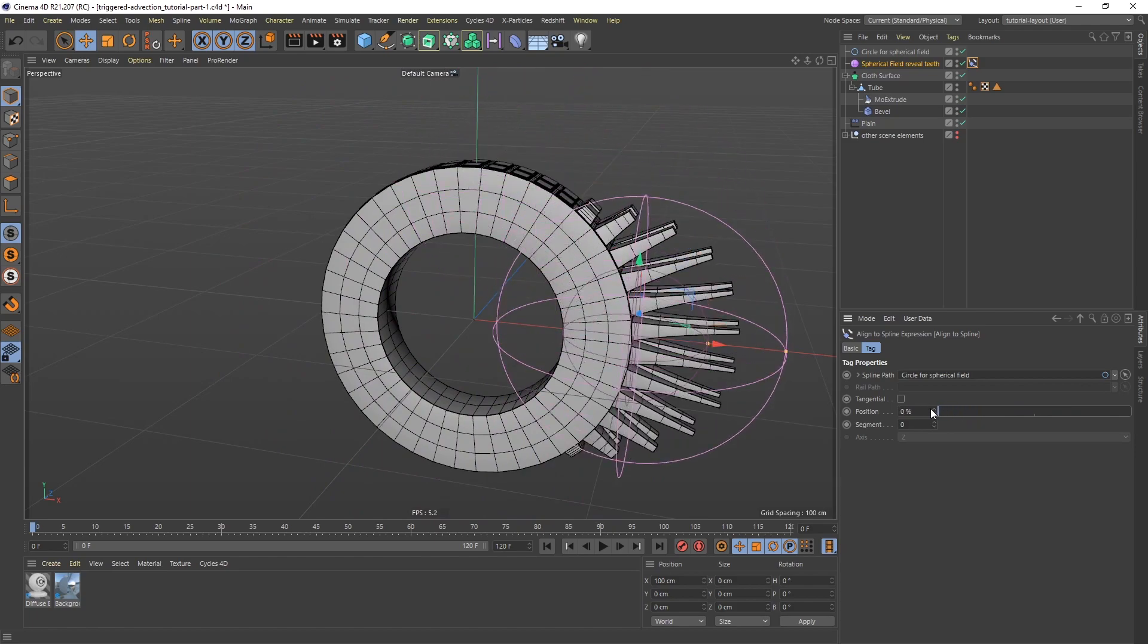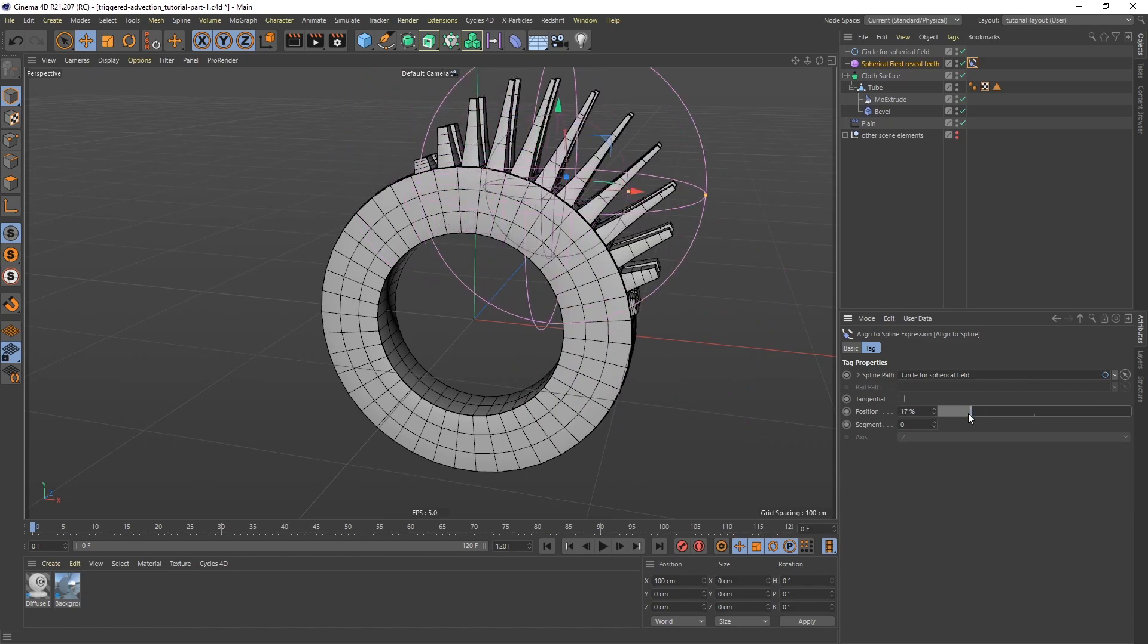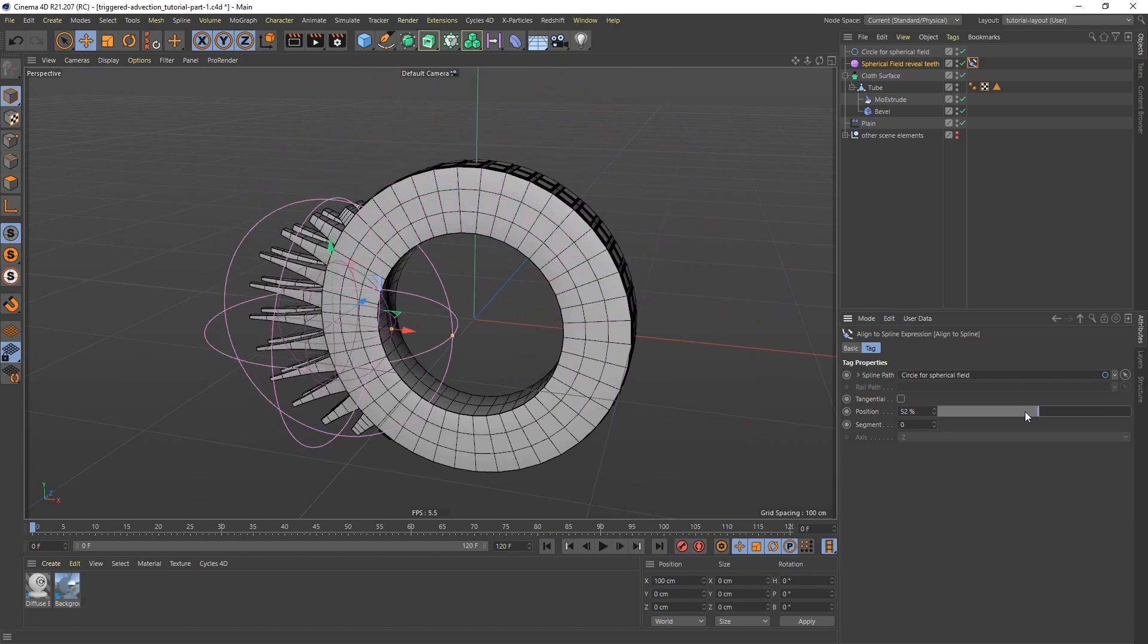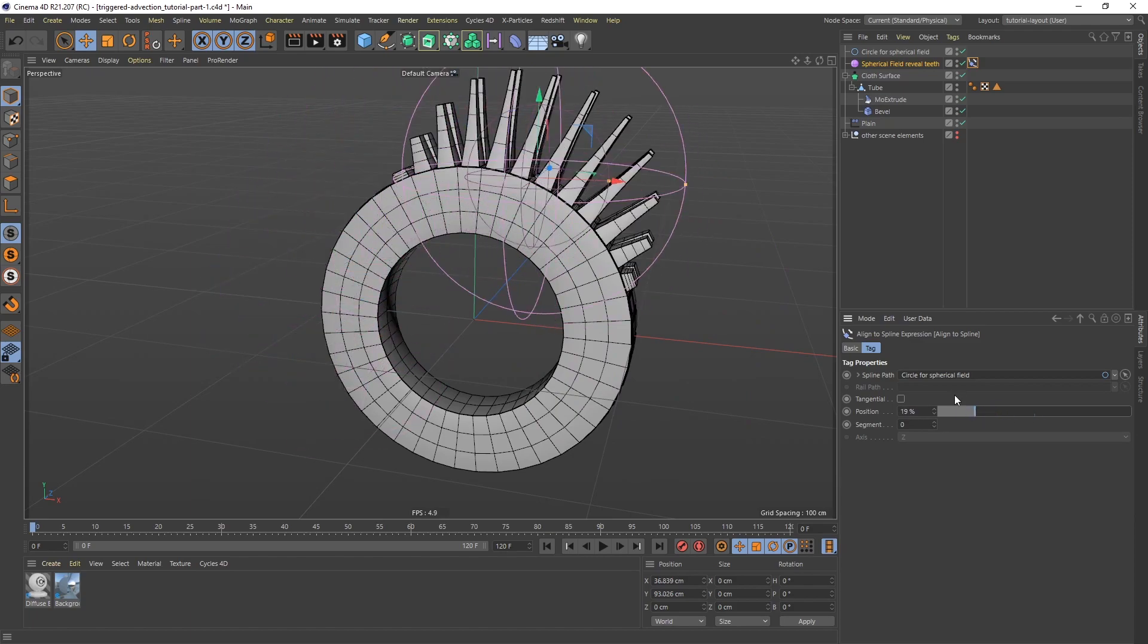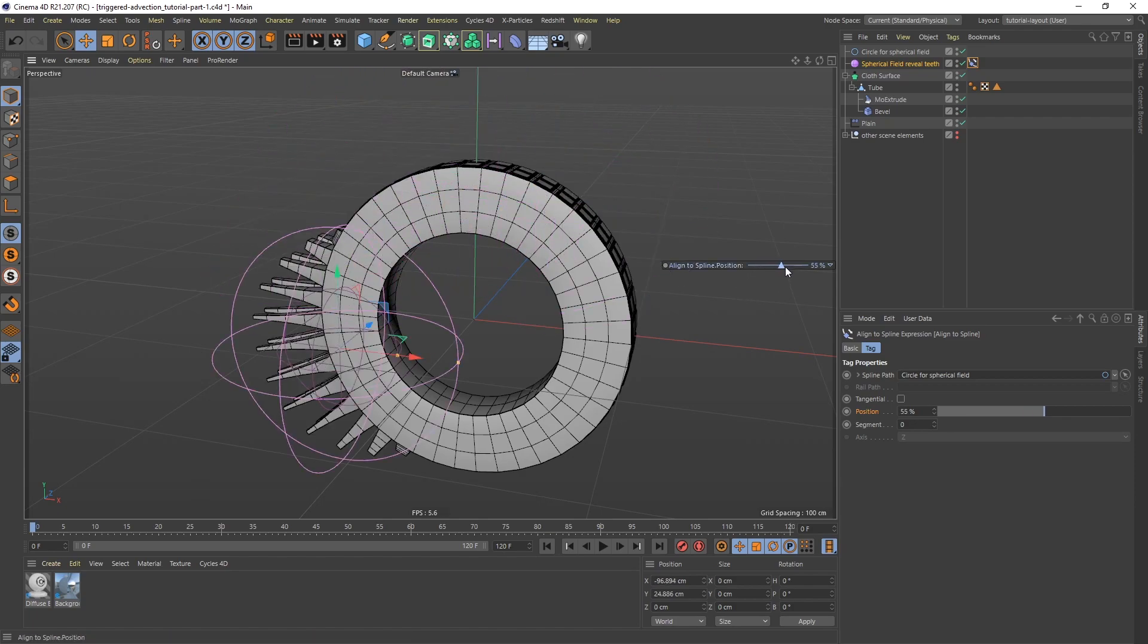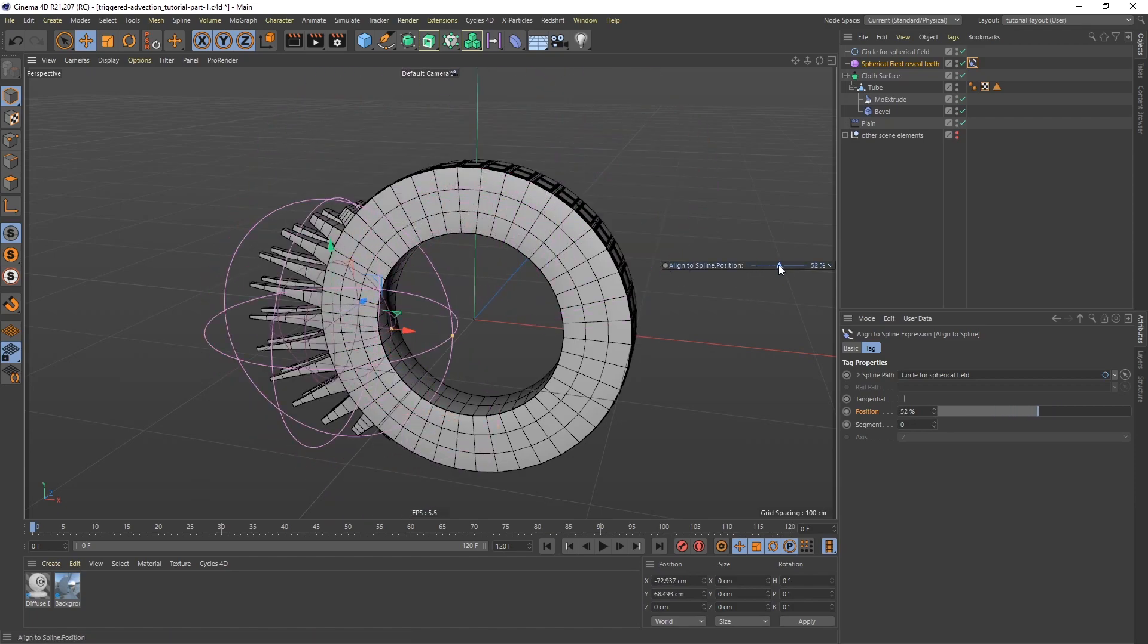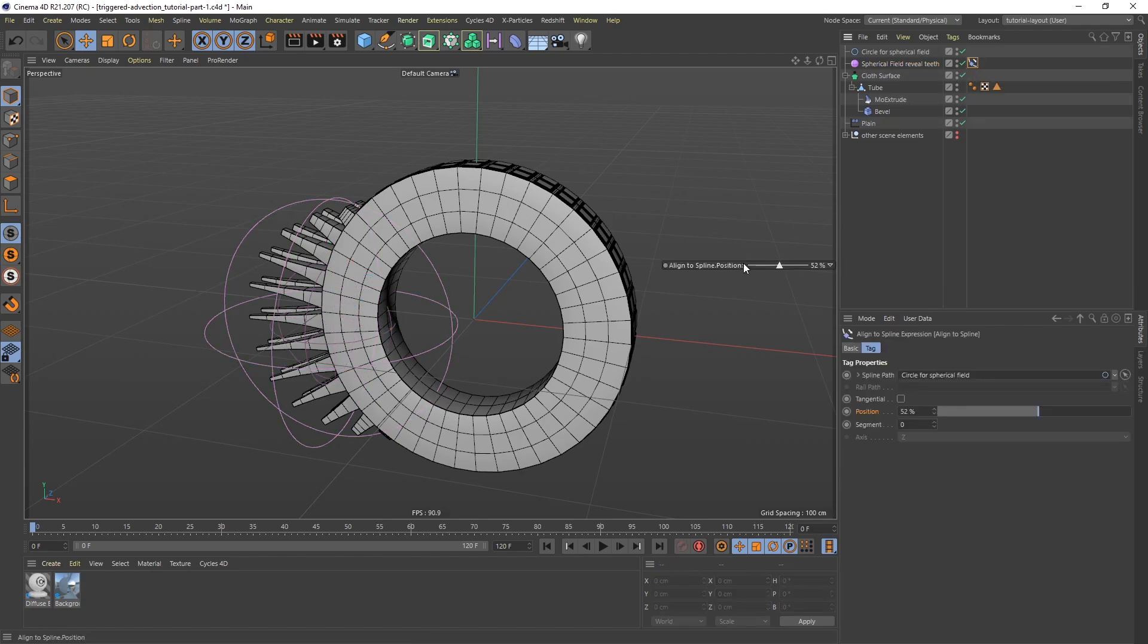So I'm going to keyframe this. Now one thing that I like to do as I work is I may want to go back and forth and kind of see different positions of the spherical field. So what I can do is I can take this entire property and just drag it in here like so. And then I can actually do it directly in here. Now if I click away, it's going to disappear.